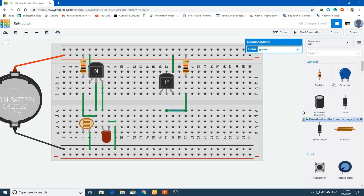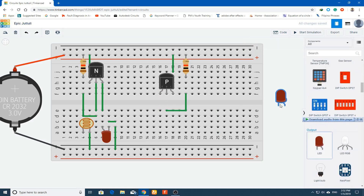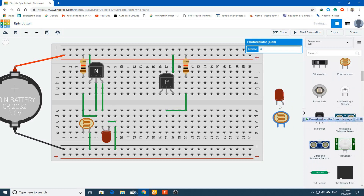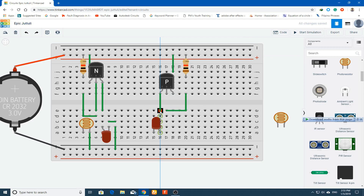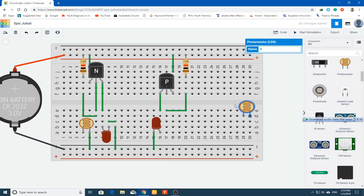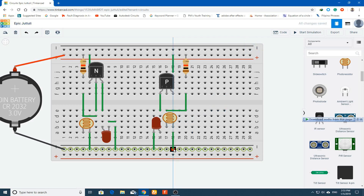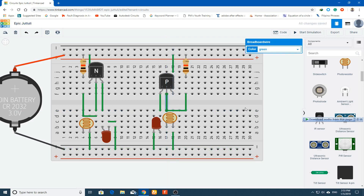Connect the LED with the emitter — the anode terminal of the LED should be connected to the emitter. The cathode is connected to the negative rail. Connect the photo resistor with one terminal to the base and the second terminal to ground. The connections are now complete.